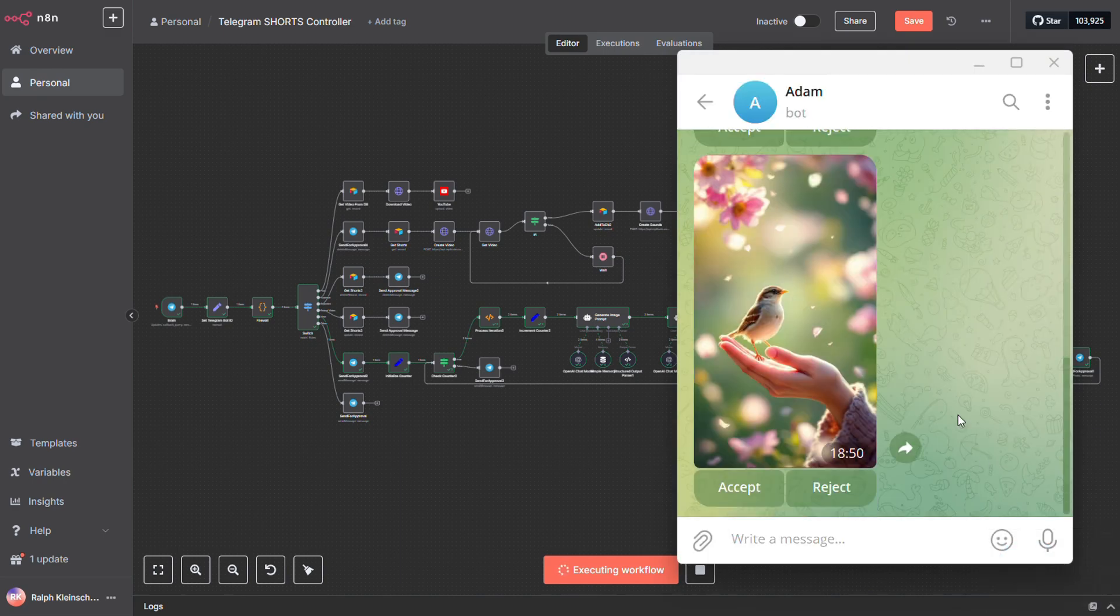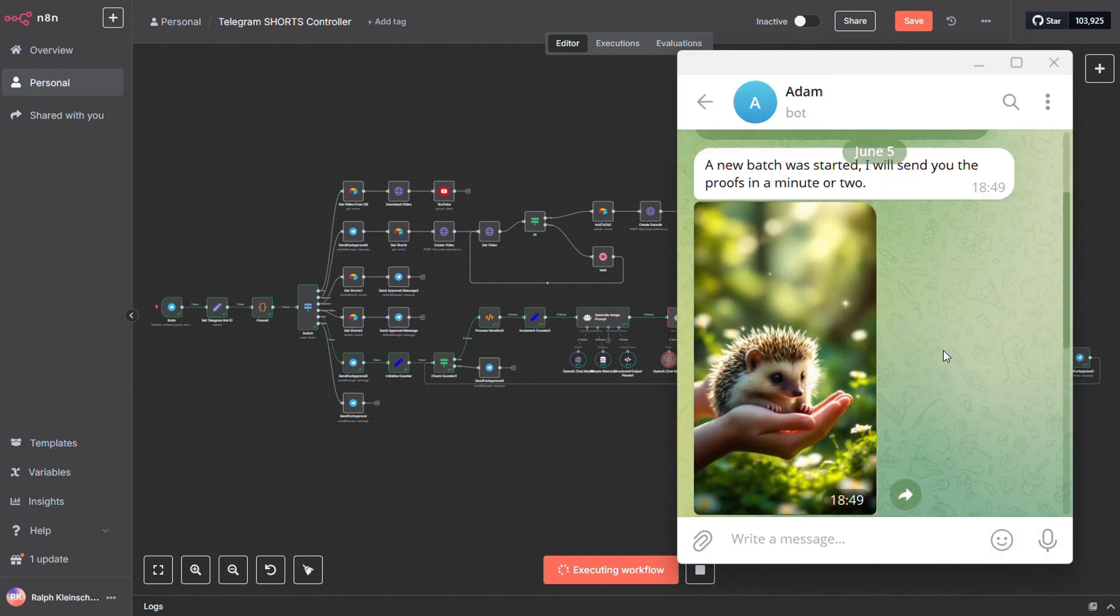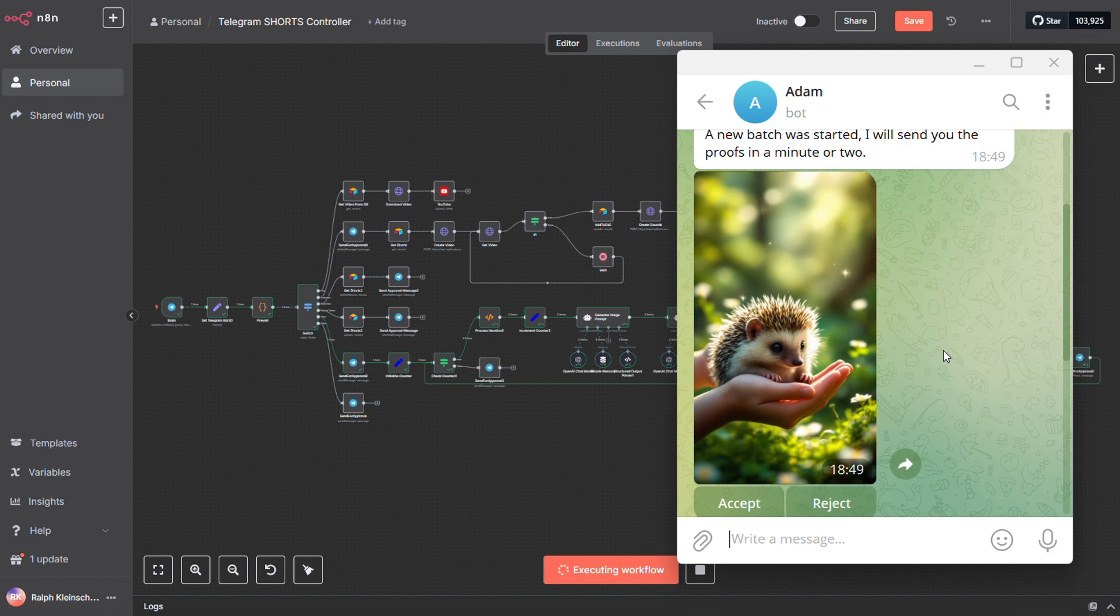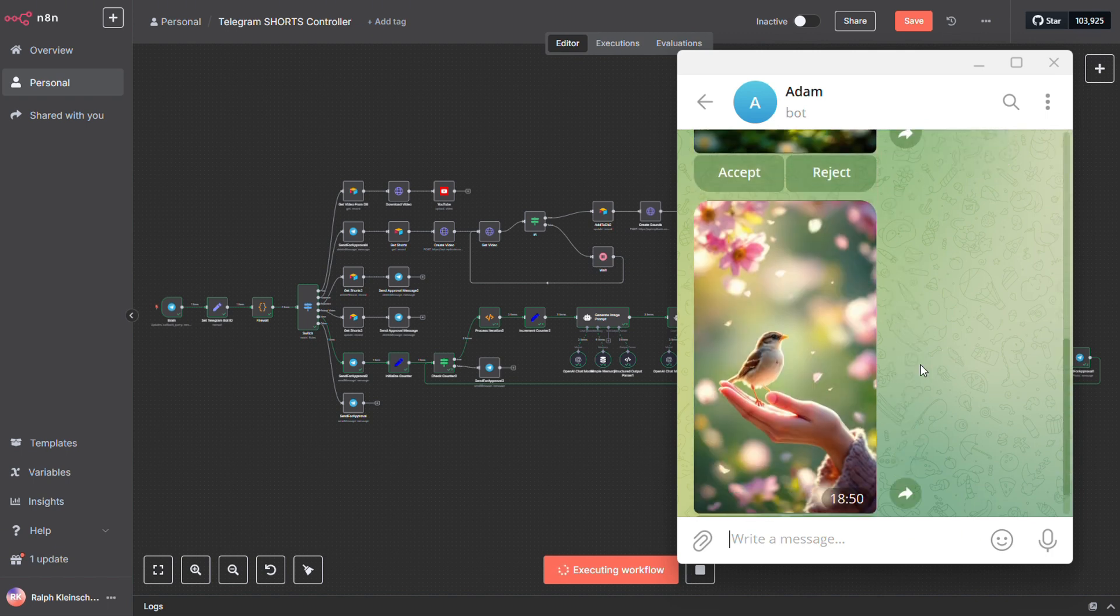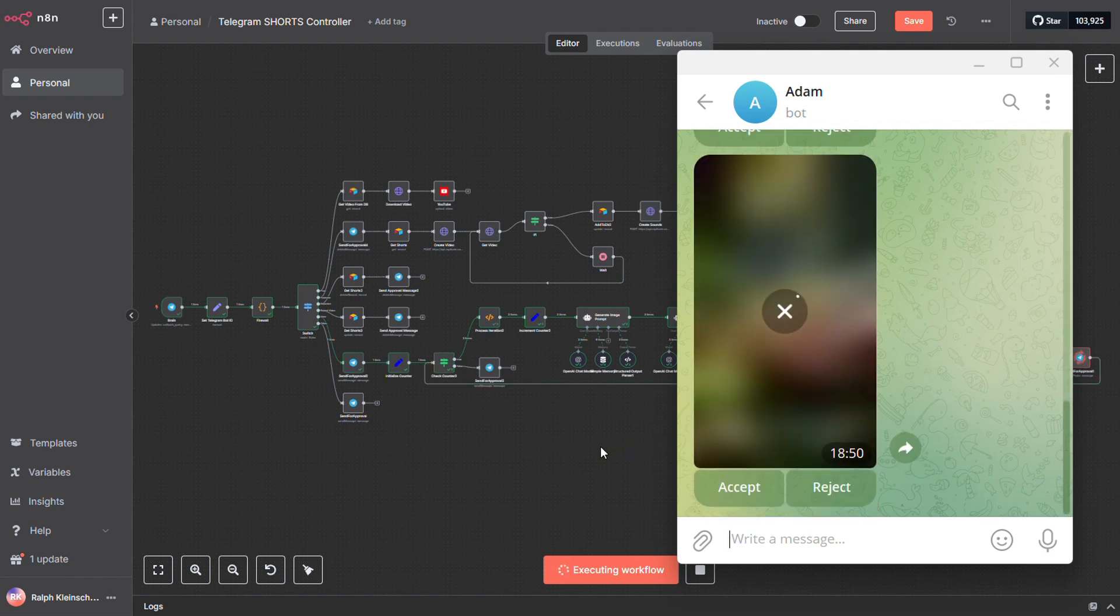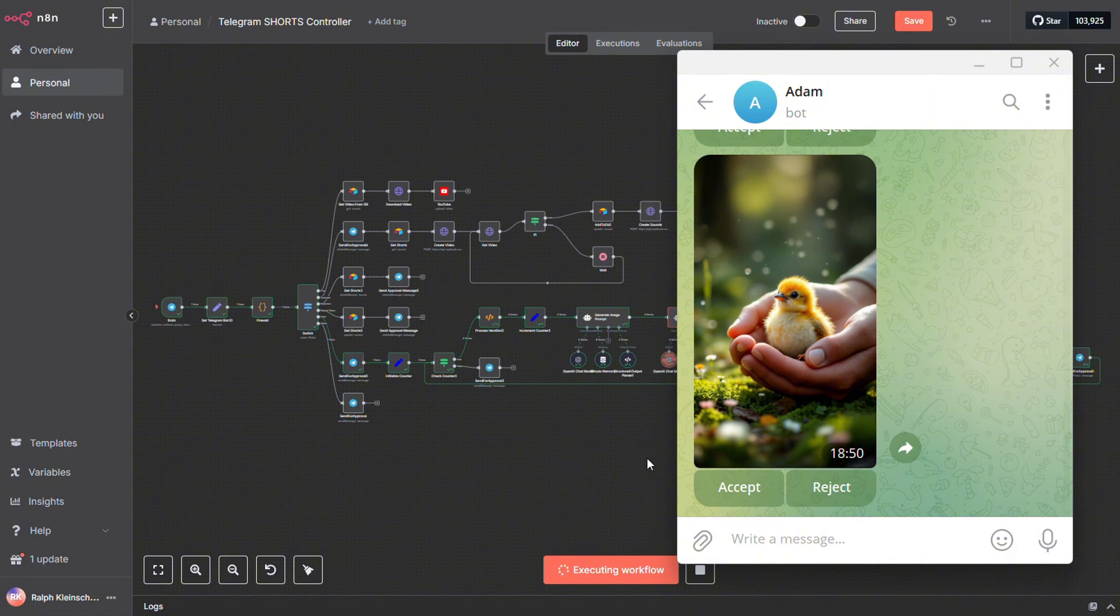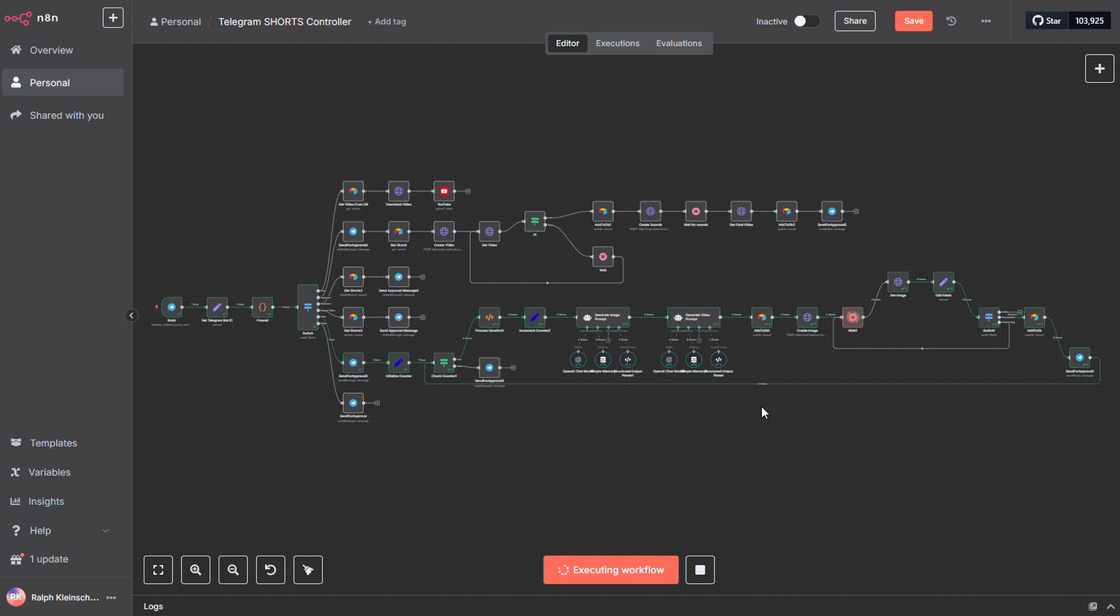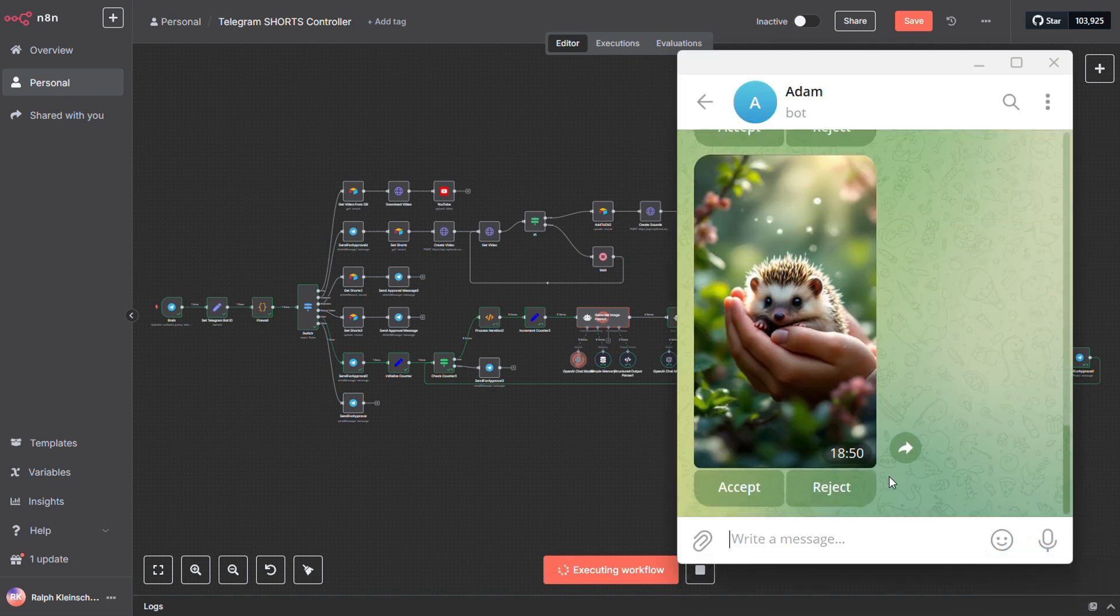Now, you get the chance to take your time and go through the images. Just reject the ones you don't like. Sure, it might cost you a few cents per image, but that's nothing compared to what you'd waste if you followed those fully automated processes some YouTube tutorials suggest. By doing it this way, you avoid sinking money into videos you'll never use, so only select the images you really like, the ones that are clean and defect-free. Once you accept them, only those will move forward and get turned into videos.